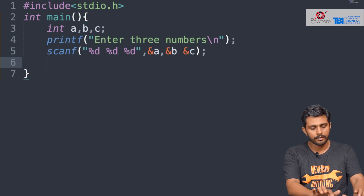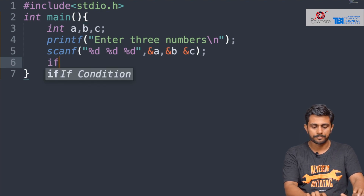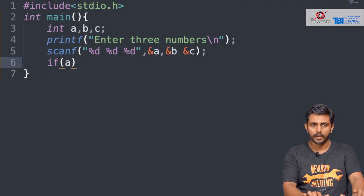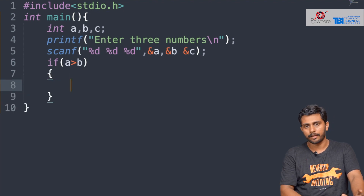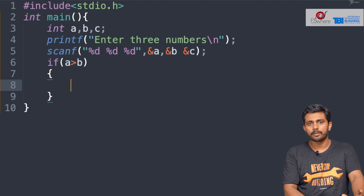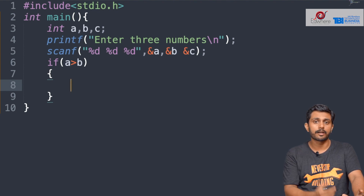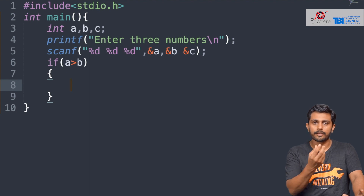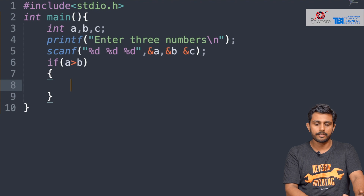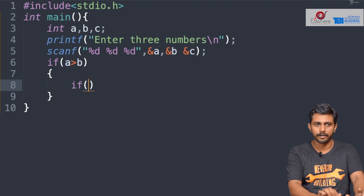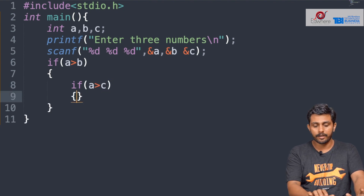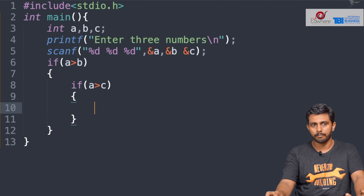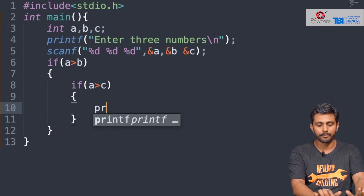So let's check A greater than B. We will check A greater than B, and then we will check A greater than C. If A greater than B and A greater than C, then A is the largest.